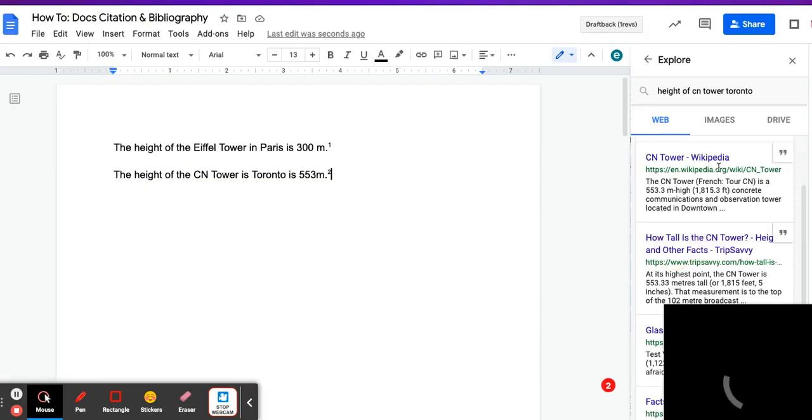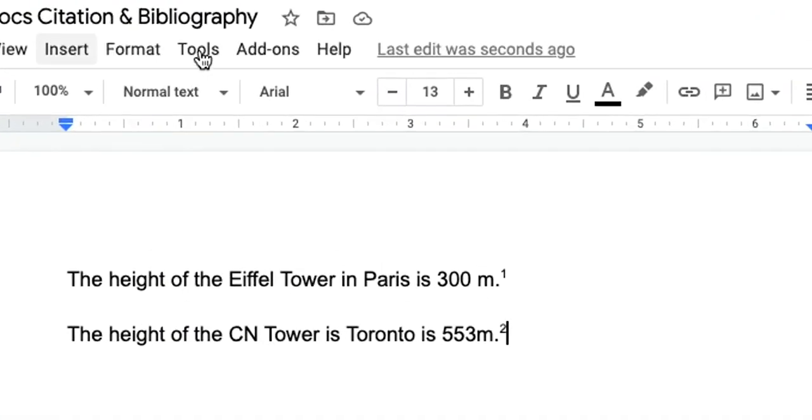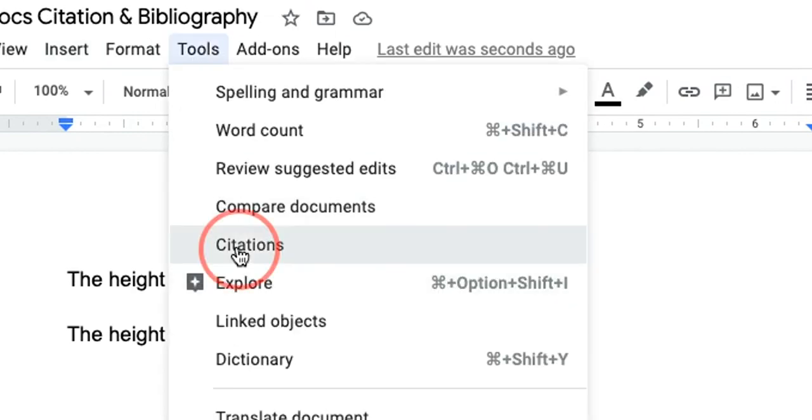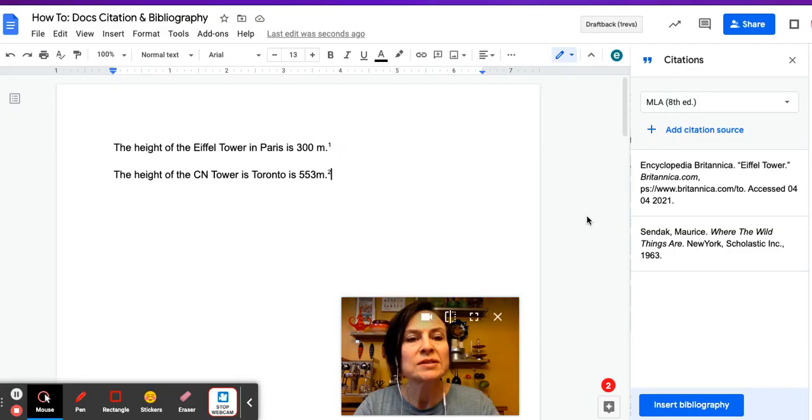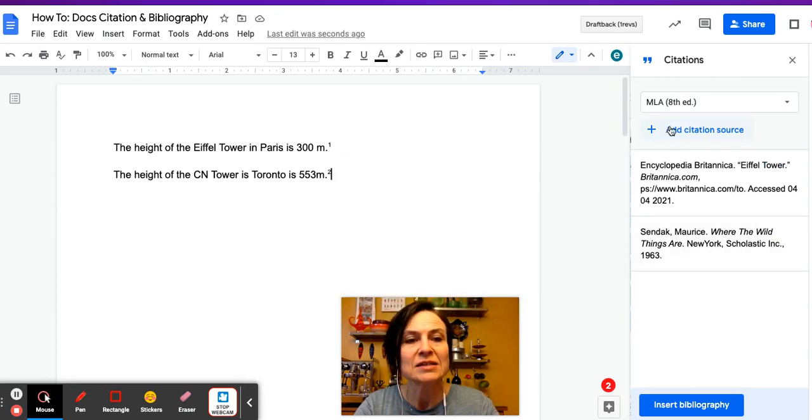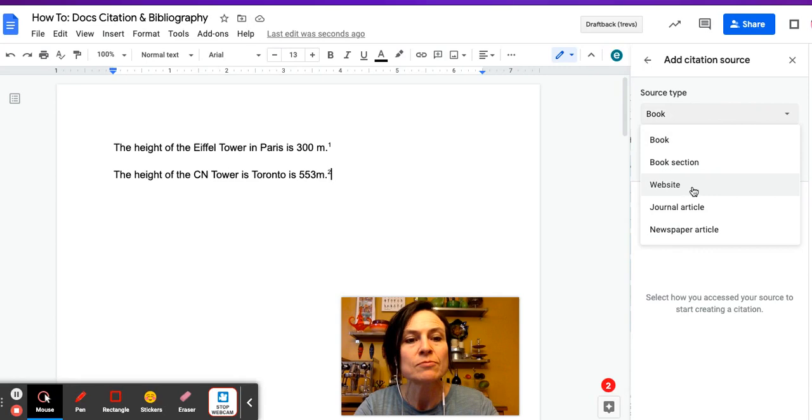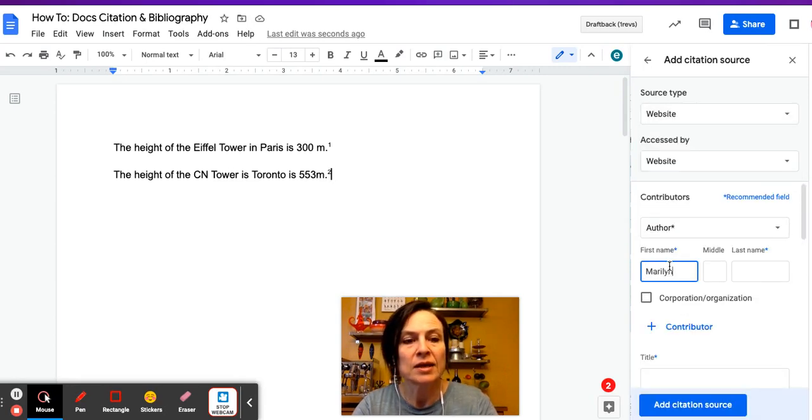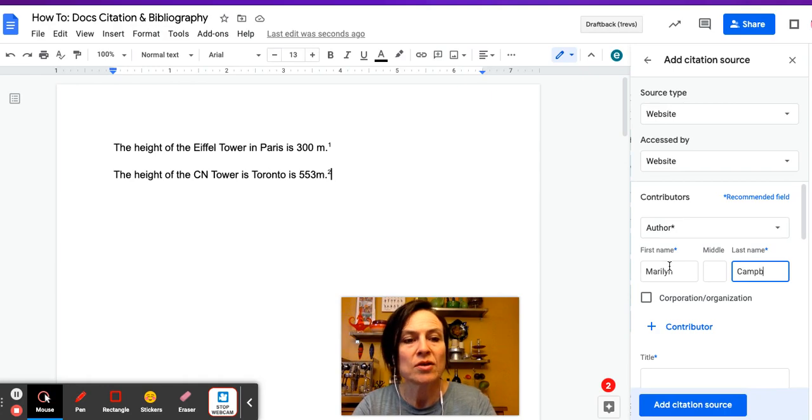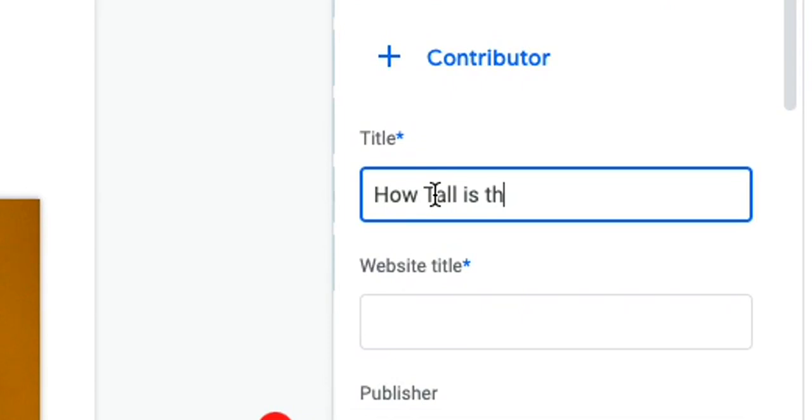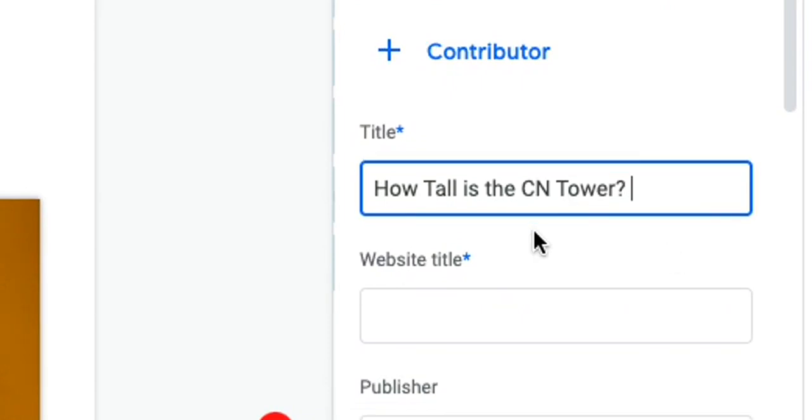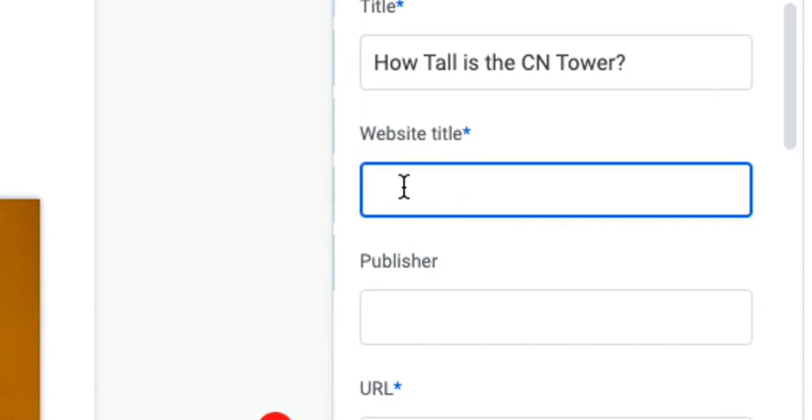So I'm going to come over to tools and I'm going to click citations. We'll decide that the MLA 8th edition is just fine, and so I'm going to hit add citation source and we want to pick a website. Marilyn Campbell we noted was the author. We don't need a corporate author. The title is How Tall is the CN Tower. So you'll notice I don't have to worry about is this a title size or underlined or does it get quotation marks.